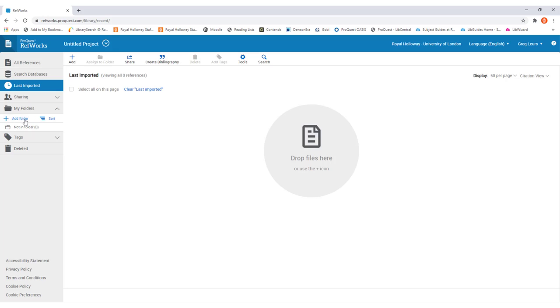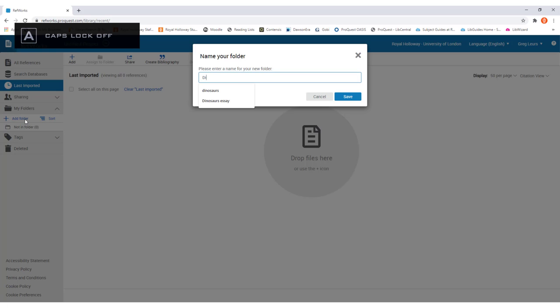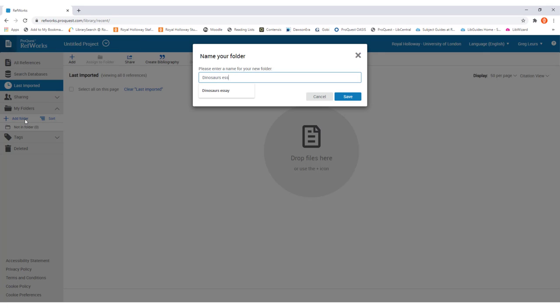Clicking on that will load up a new box where you can give a name for your new folder. We recommend that you give it a name that relates to the assignment or research that you're doing so it's easy to identify what the references relate to. In this example we're going to call it Dinosaurs Essay.